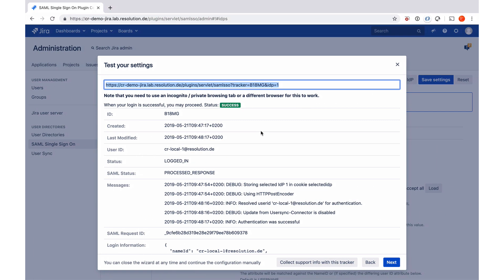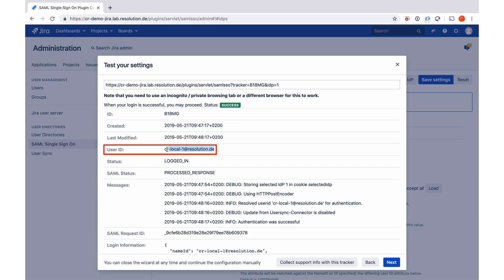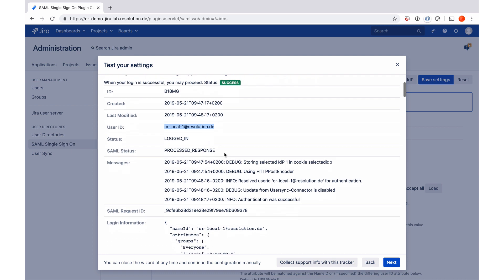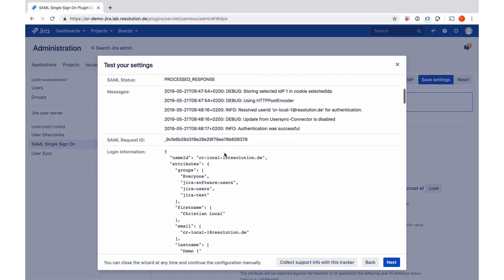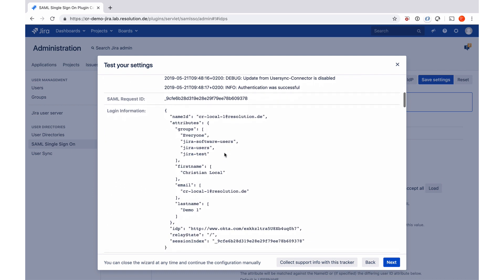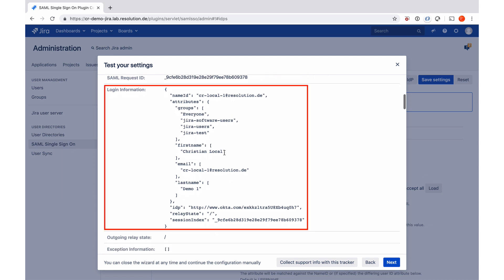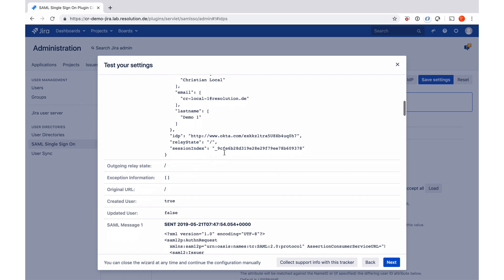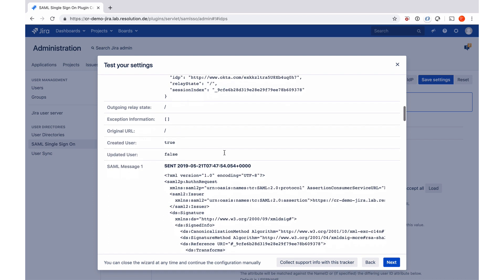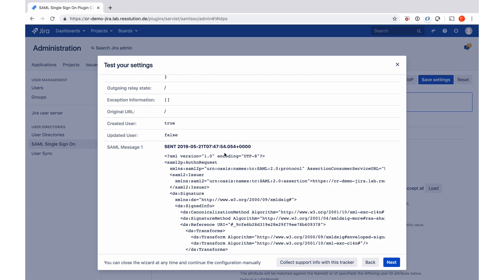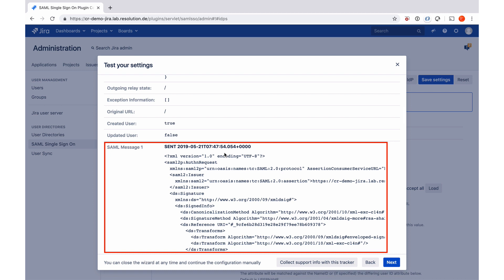Now you actually see the status of success. The user ID that the plugin has extracted is CL local one at resolution DE. We're logged in, process the response, if I scroll down a little bit, you see in the login information, the attributes that the identity provider in this case, Okta has sent to us. So the groups, the first name, the email, last name, if I scroll down further, you actually see that the plugin has created that user on the fly. You would also see the summary message and everything.